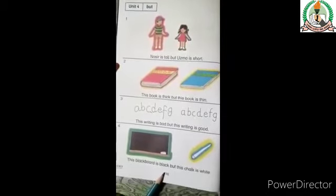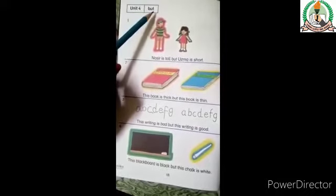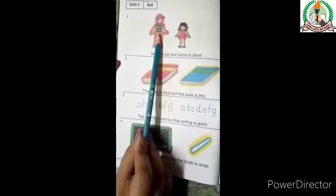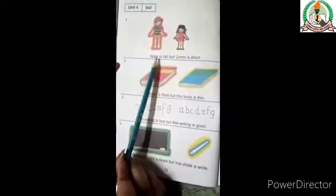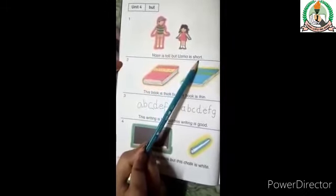This is page number 18. You can see our new concept. We use 'but' in those sentences when we compare two things. For example, follow this page and look at number one. There are two persons in the picture — you have a boy and a girl. Nasir is tall, but Usma is short.